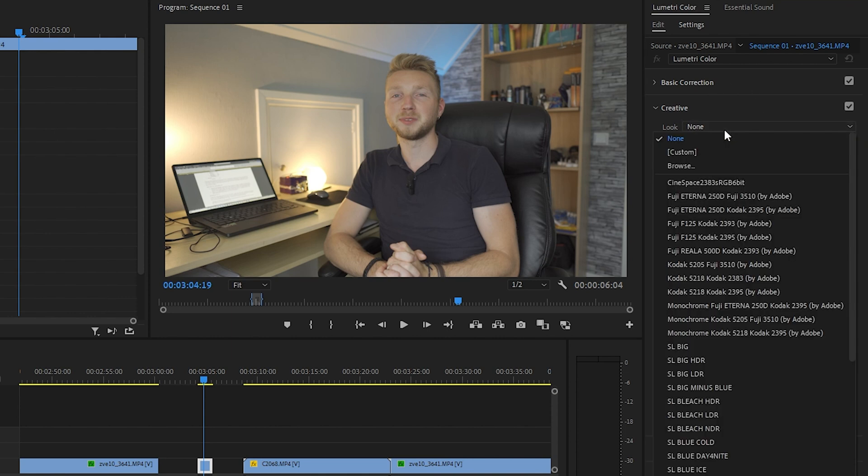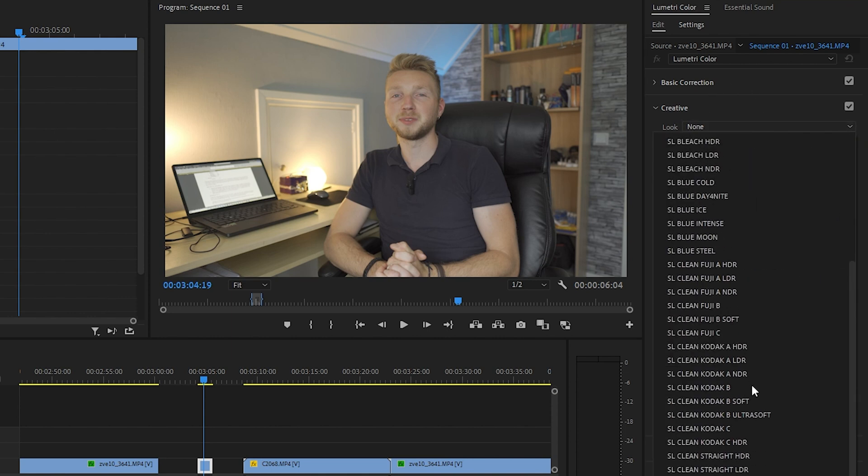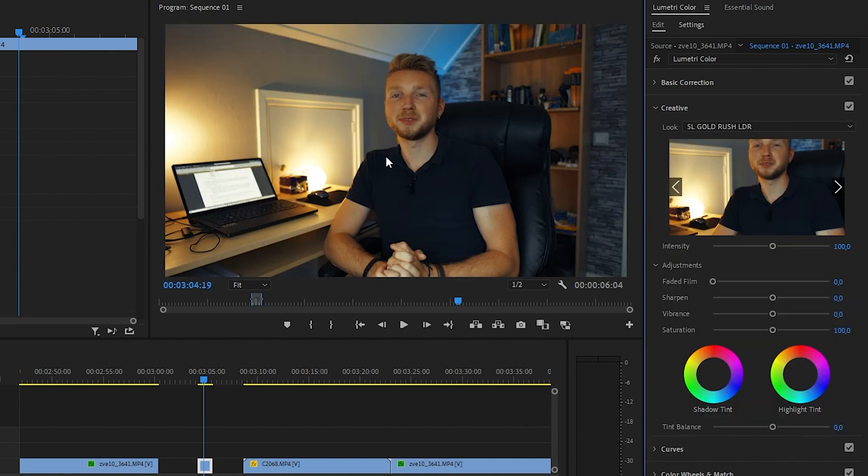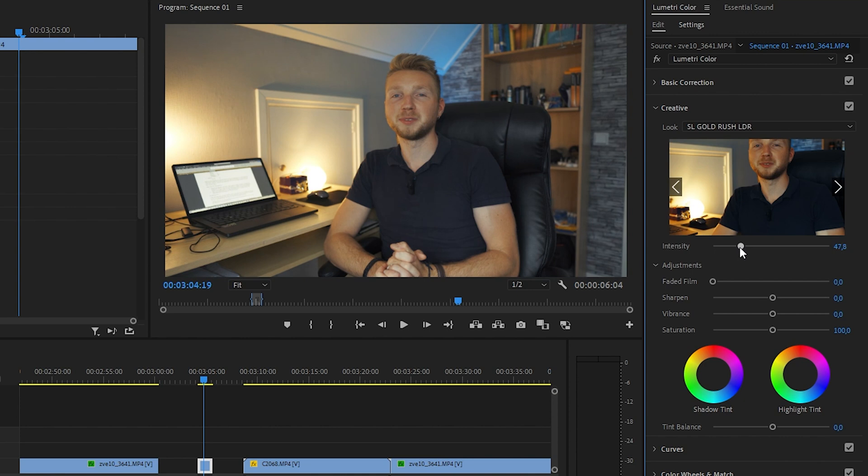We're going to the Creative tab, we're going to go to a look, and we're going to look for the Gold Rush LDR. As you can see this is a little heavy, so we're going to slide it down to around 50.